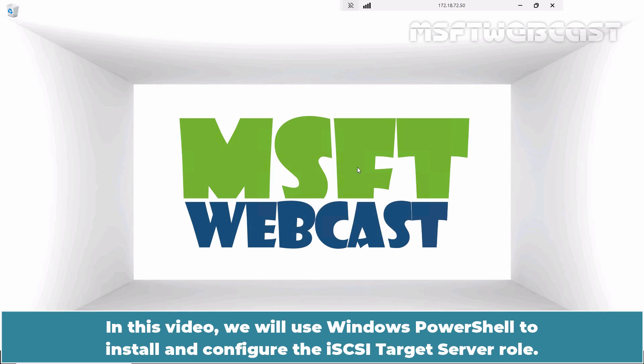In this video, we will use the Windows PowerShell to install and configure the iSCSI target server role.